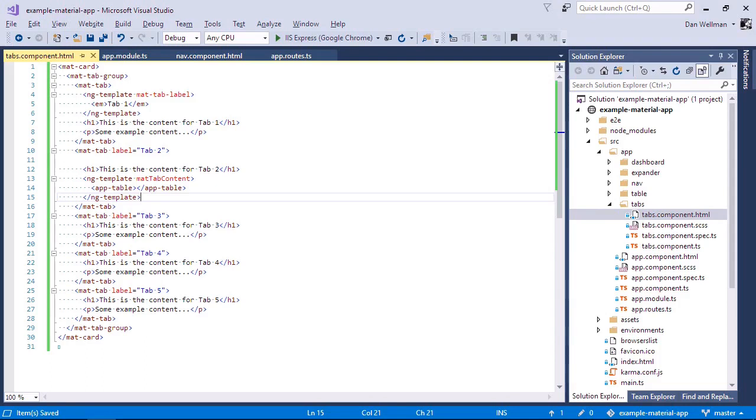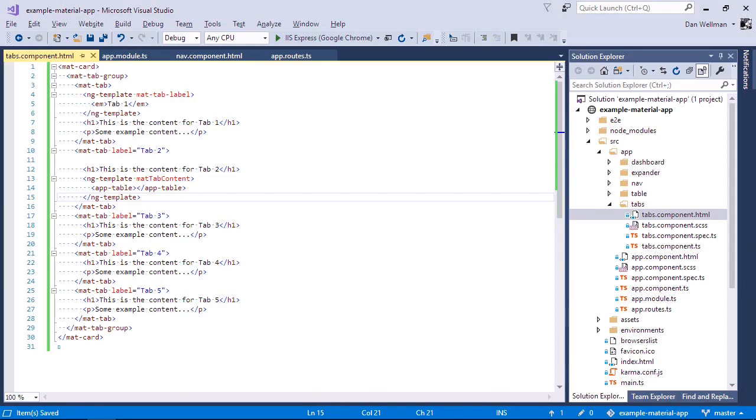So as I mentioned earlier, the API for tabs is quite large. Both the tab group and individual tabs have a number of input and output properties. But the mat-tab-label and mat-tab-content directives also have properties as well. So by default, the first tab is selected when the page loads. If we want to change that, we can use the selected index property of the tab and we add that to the tab group container.